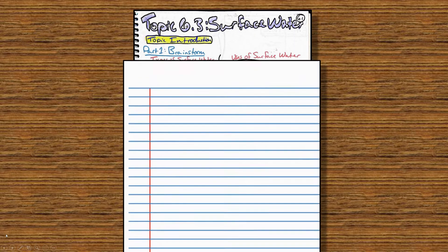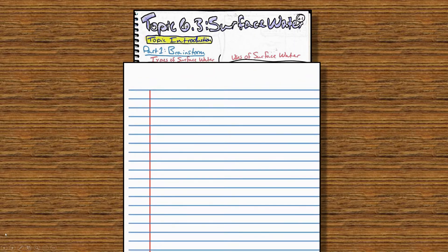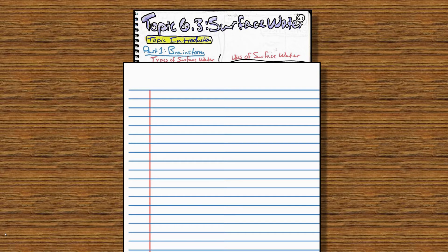We are using notebook pages 61, 62, and 63. Starting on notebook page 61, please call this Topic 6.3, Surface Water. And page 61 is our Topic Introduction.